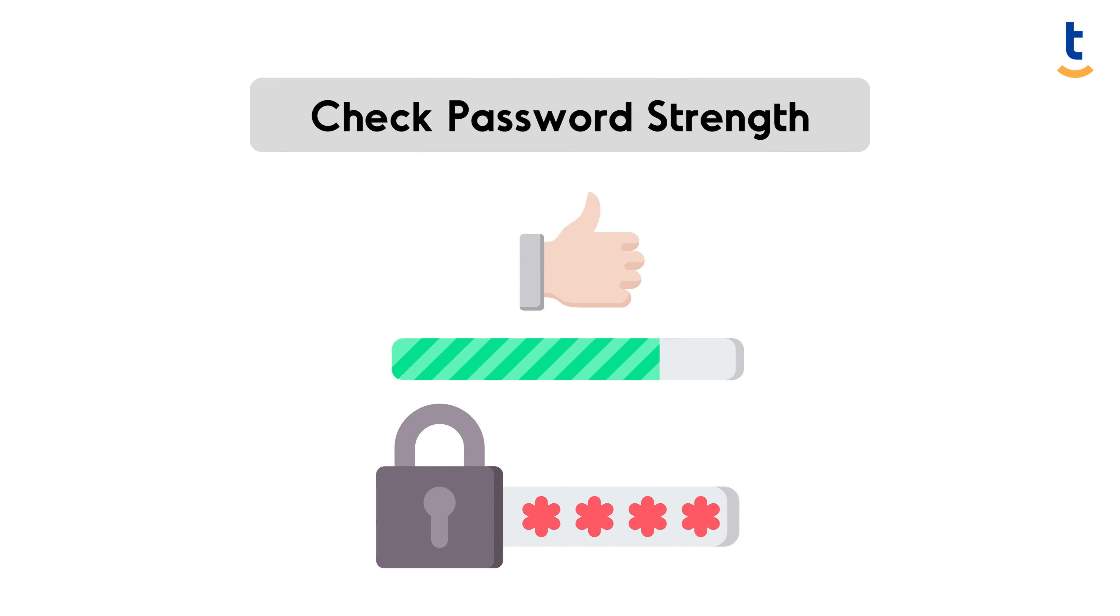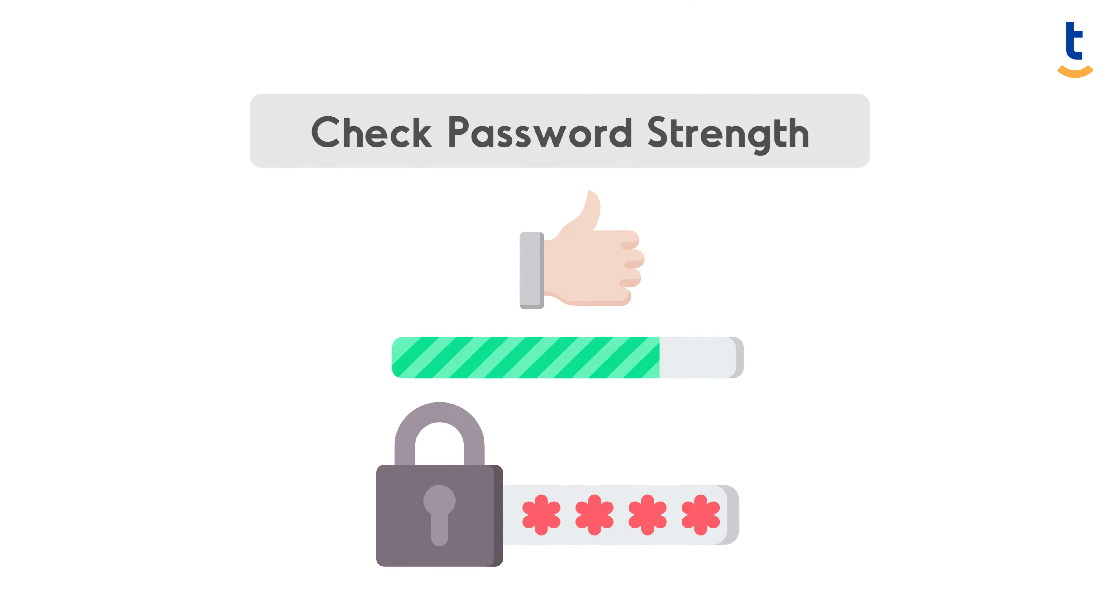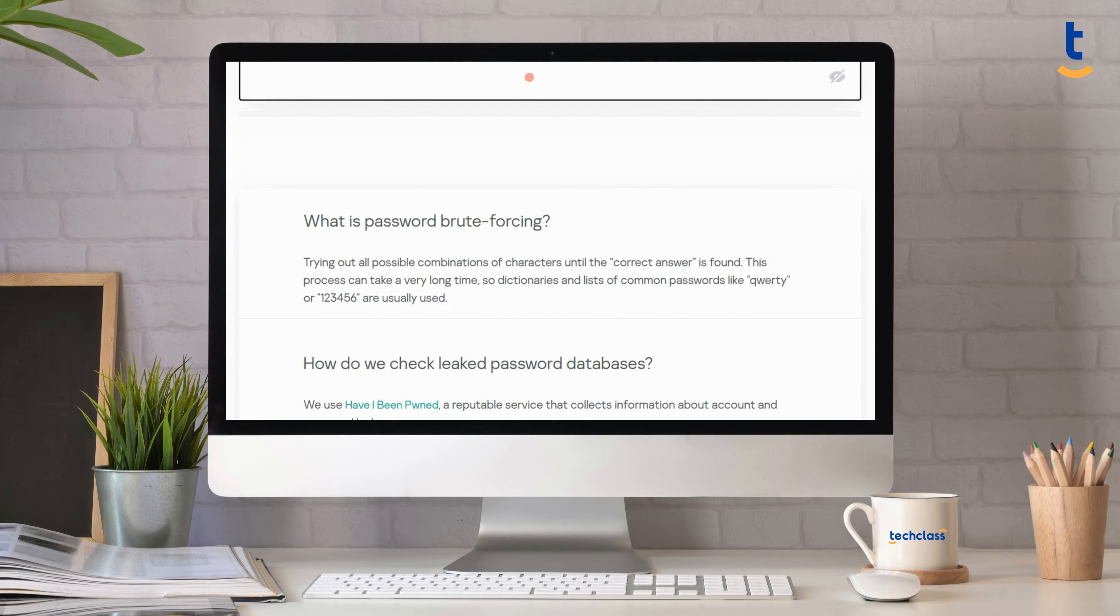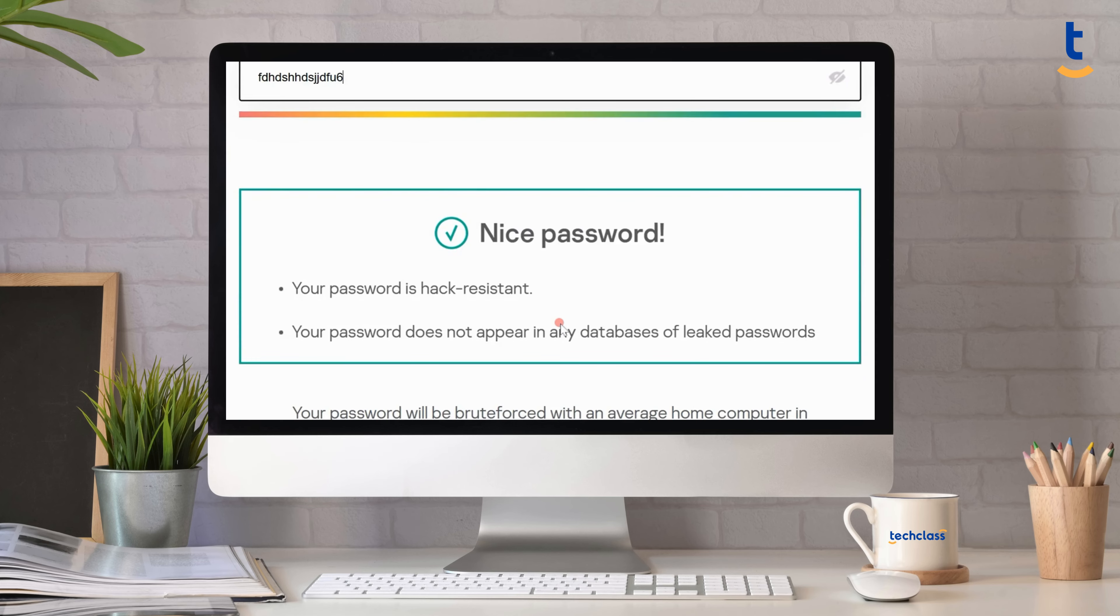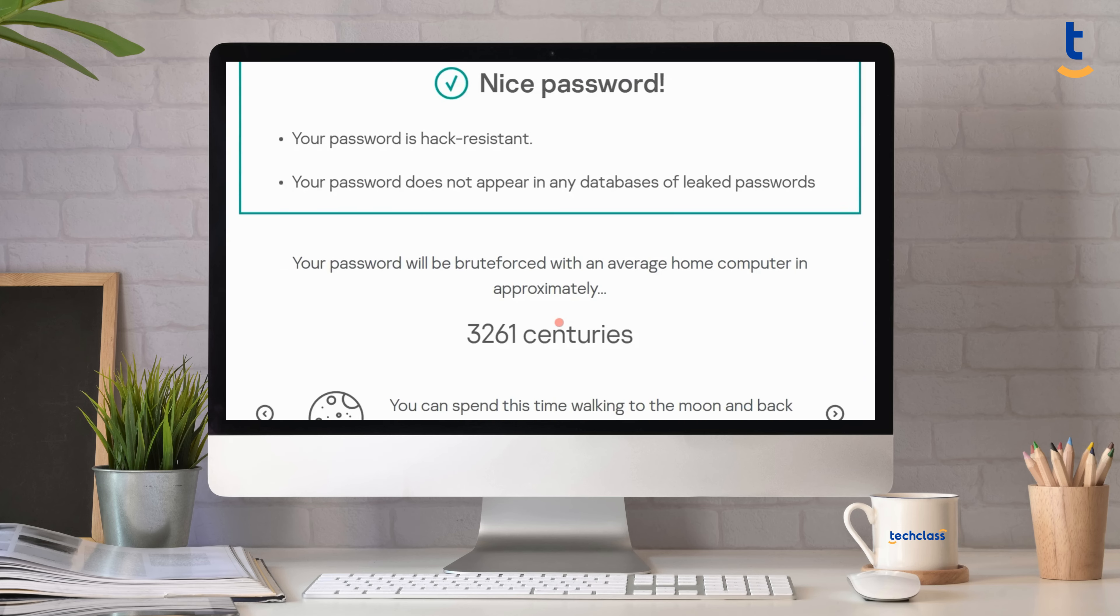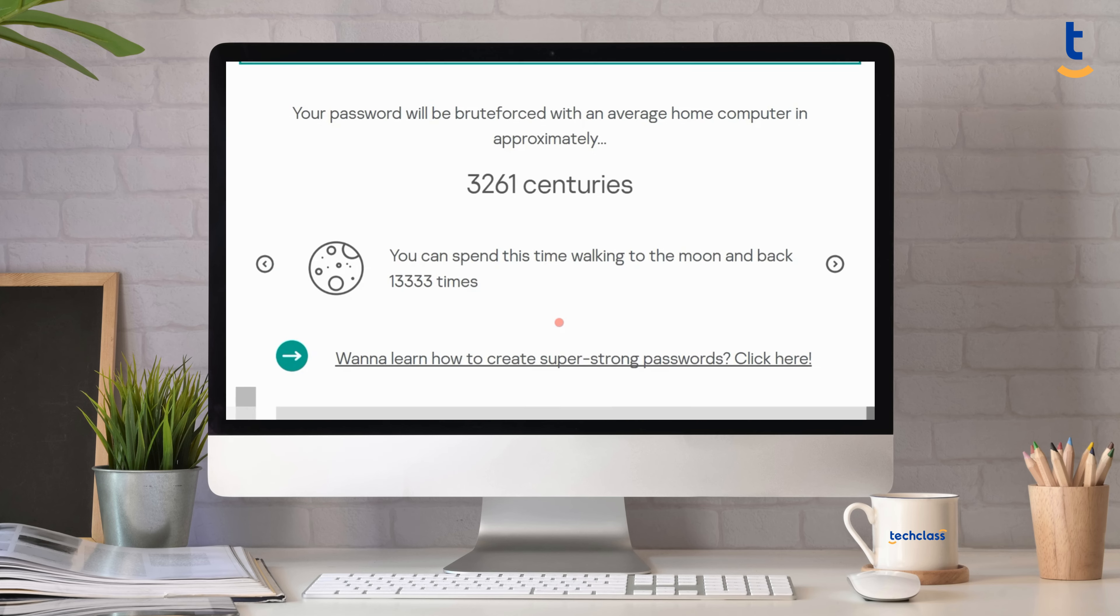There are several tools that you can use to check your password strength. Online tools like Kaspersky Password Check and Password Meter let you test your passwords against common hacking techniques, providing an estimate of how long it might take to crack them.